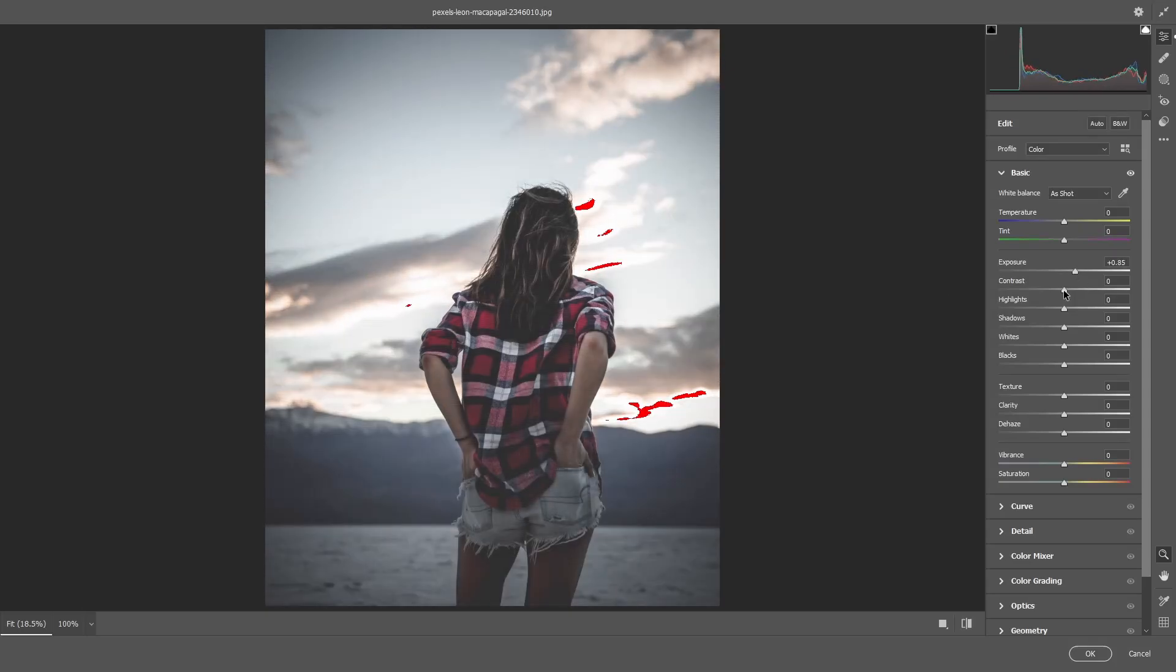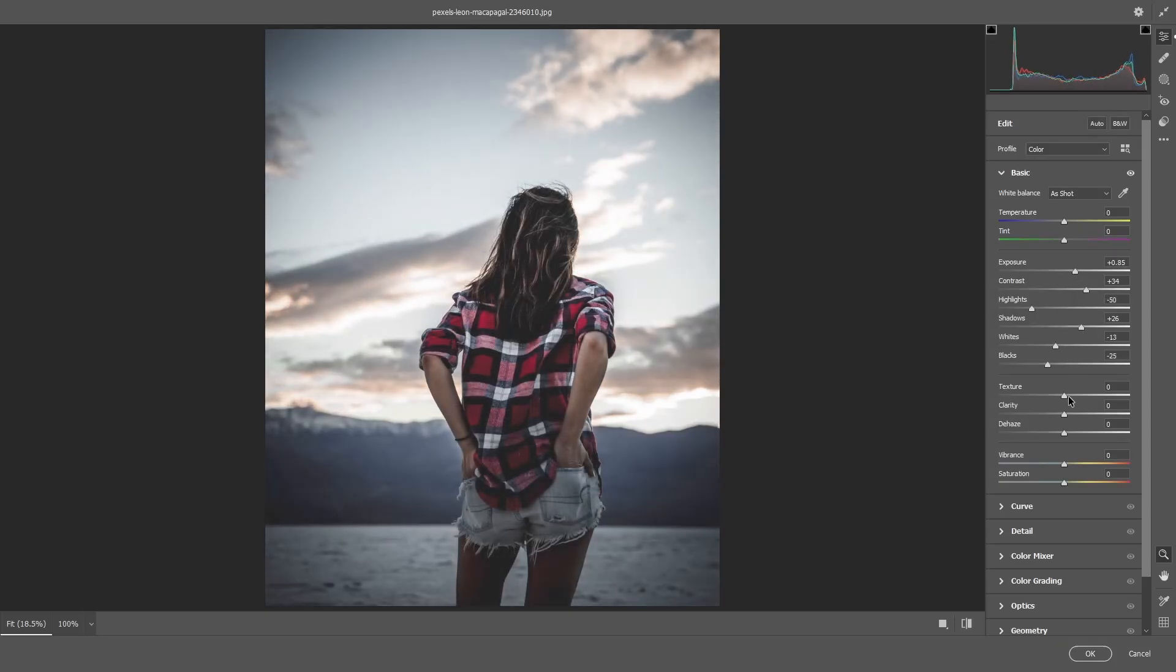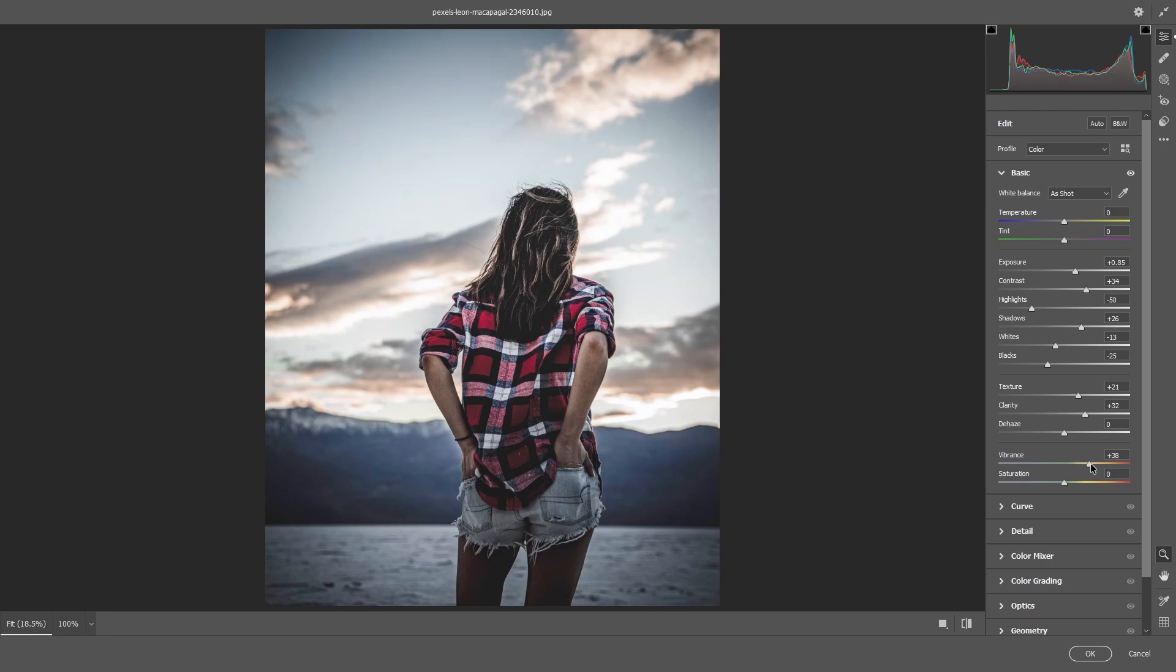Suppose you made some changes and adjustments to a photo using the Camera Raw filter and confirmed it by clicking OK.